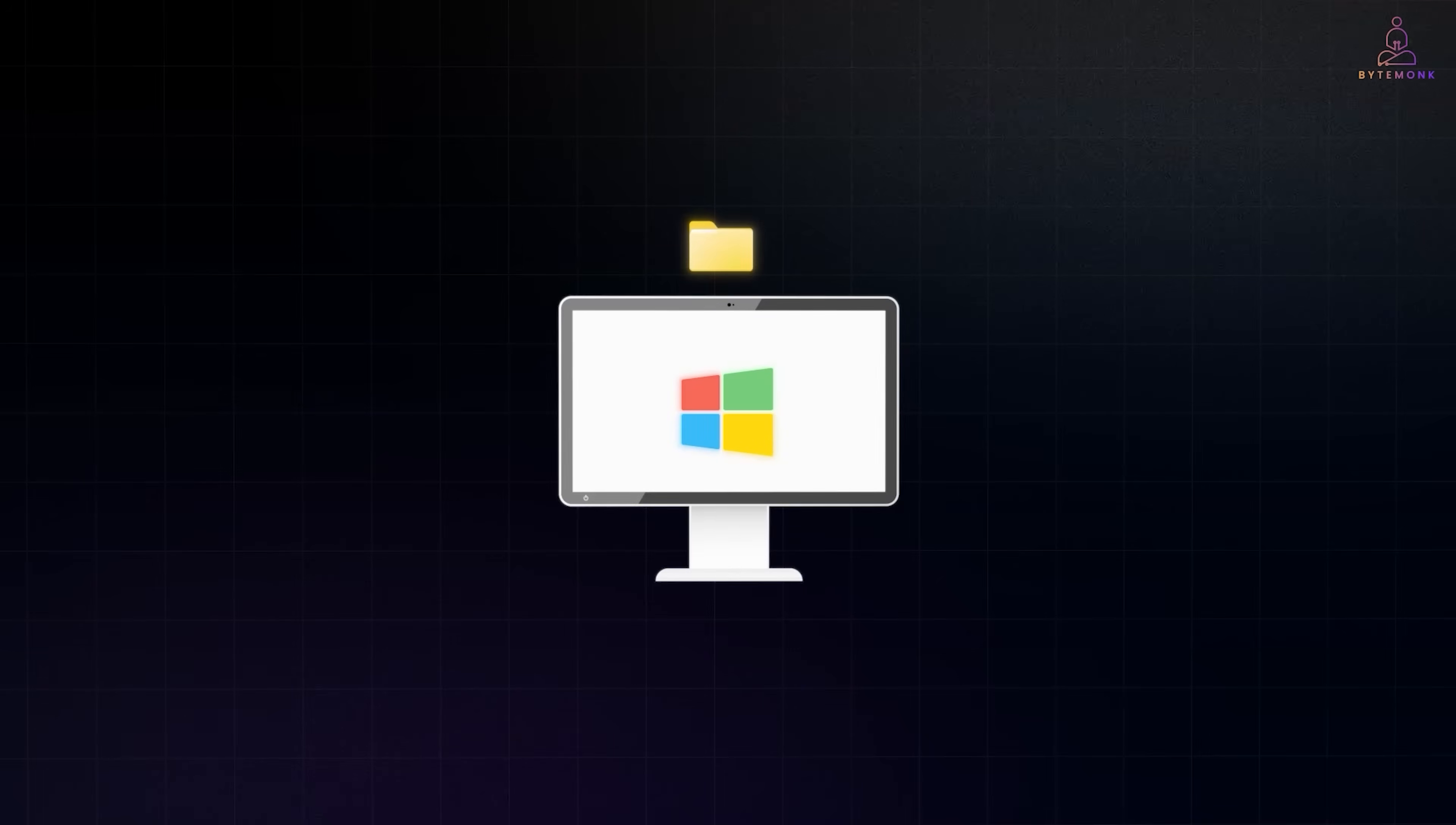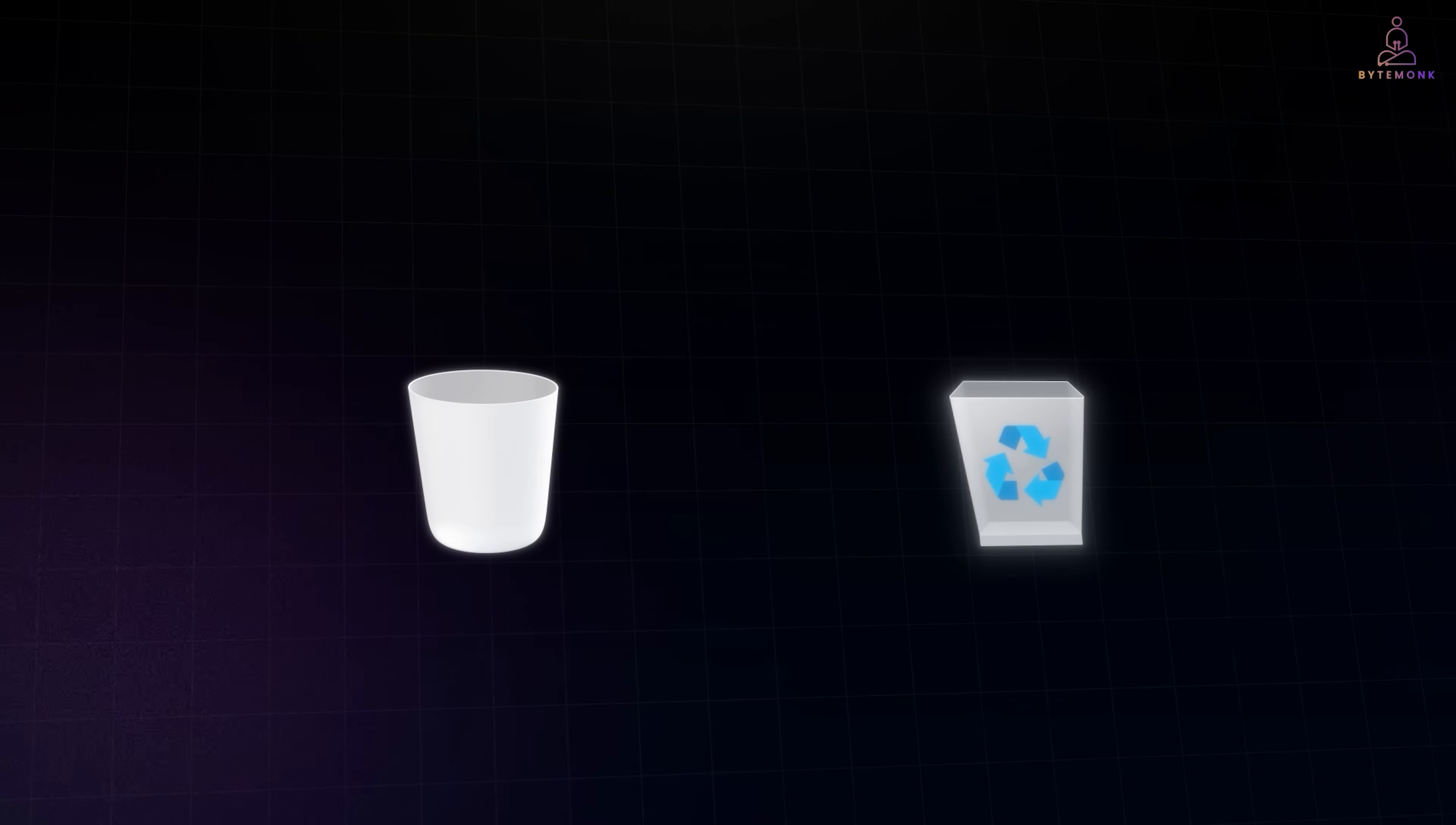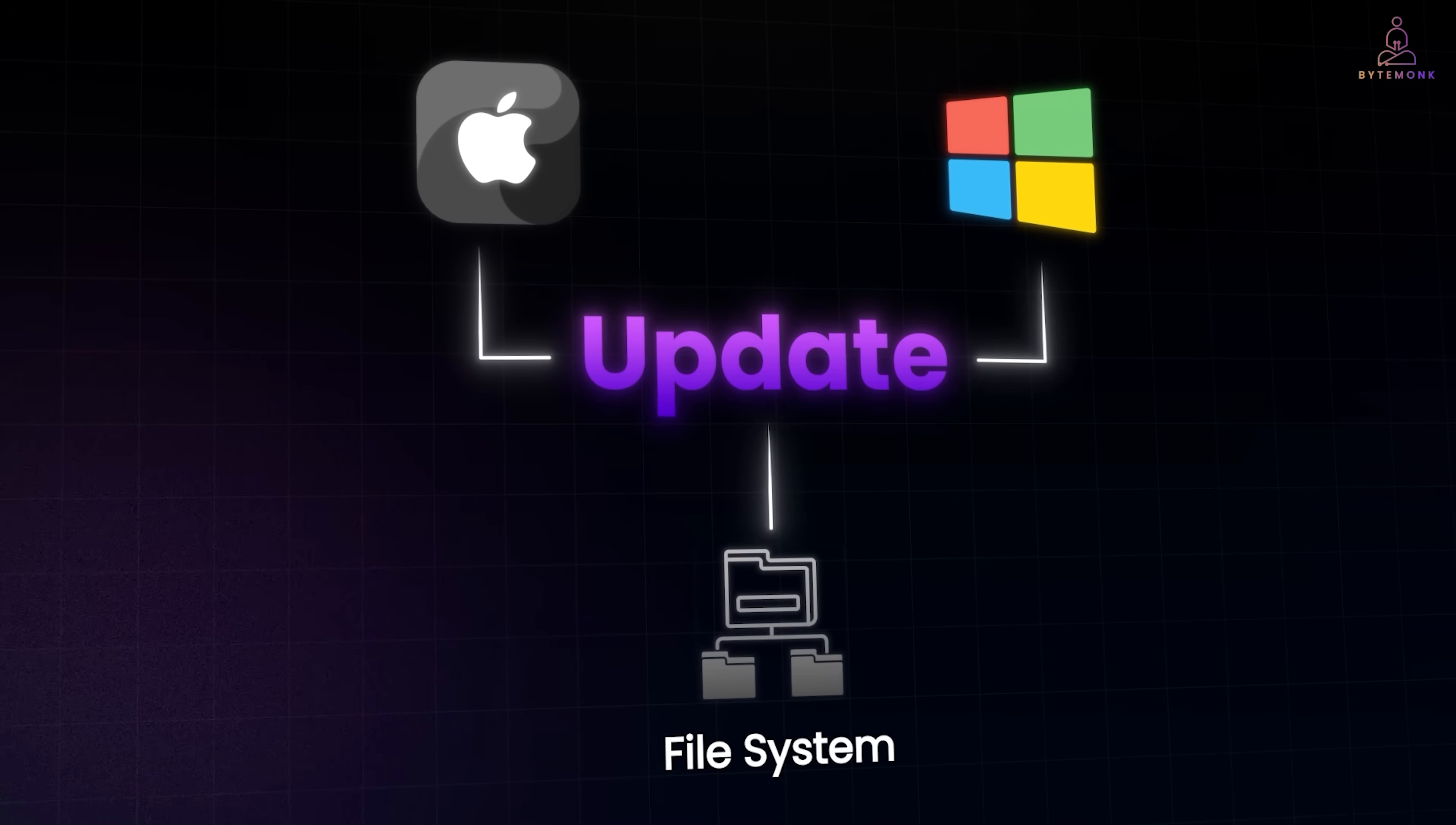When you delete a file on Windows, it usually goes to the recycle bin. On a Mac, it moves to the trash. From there, you can restore it or empty the bin if you're sure you don't need it. But even when you empty the recycle bin or trash, the process isn't what most people think. Your operating system doesn't rush to wipe the actual contents of the file. Instead, it makes a quick update to the file system, the set of rules and records that track which files live where on your storage drive.